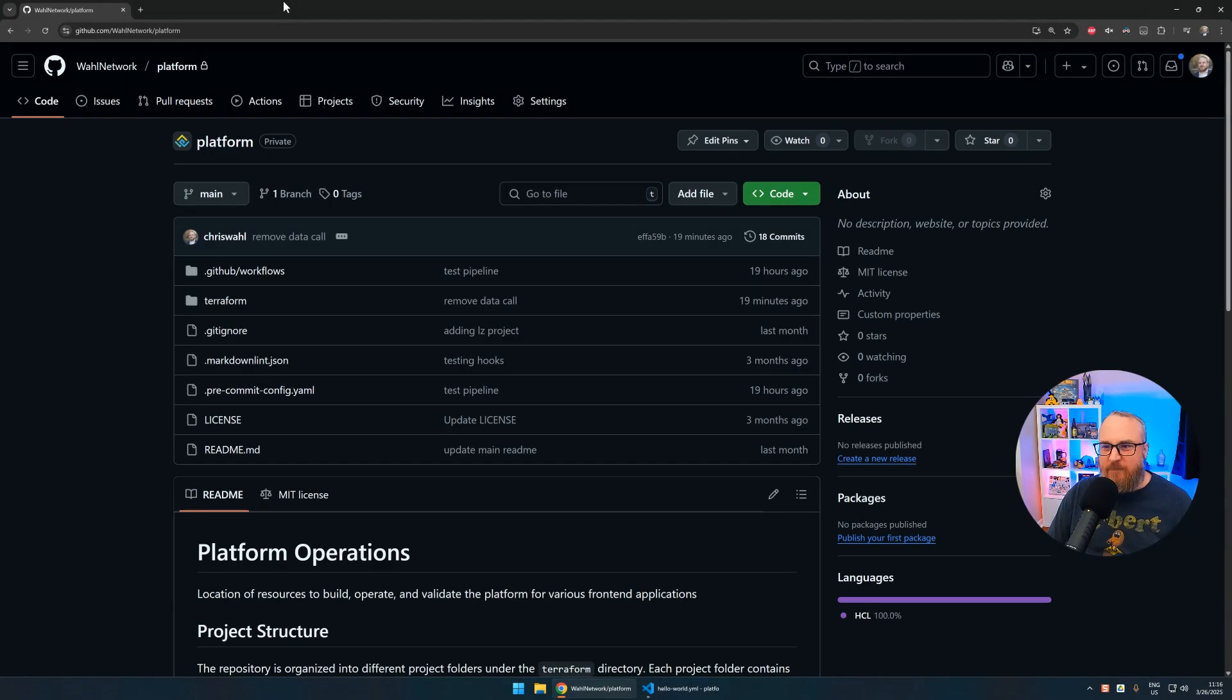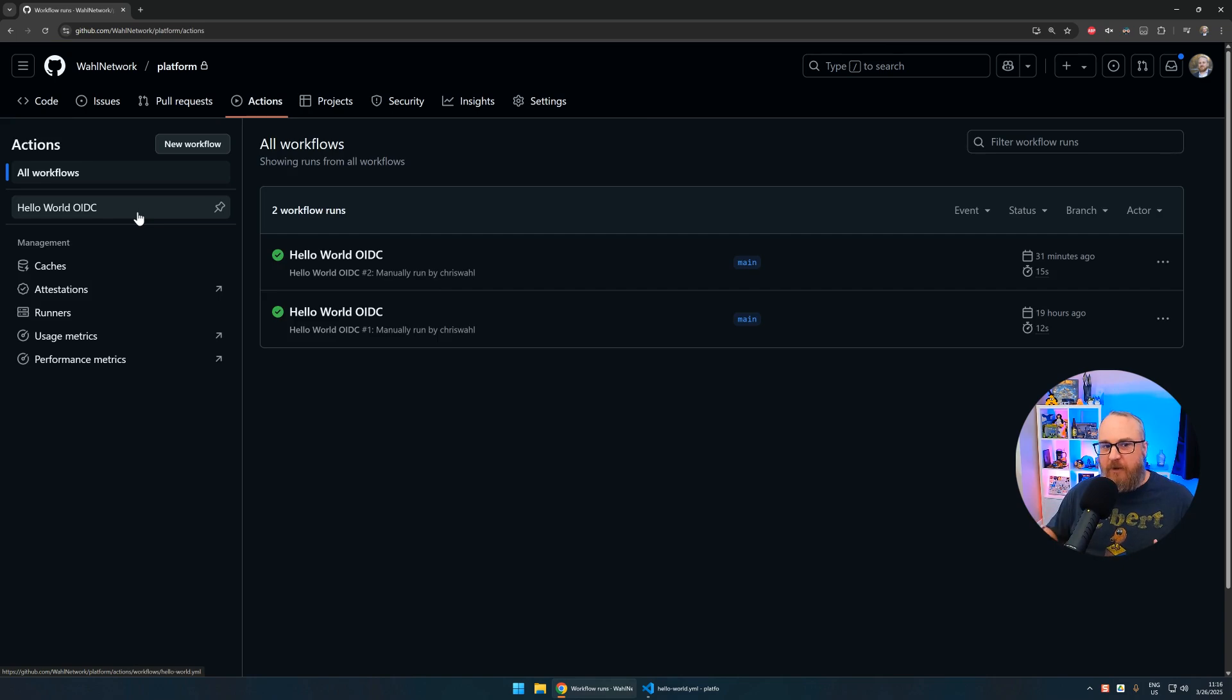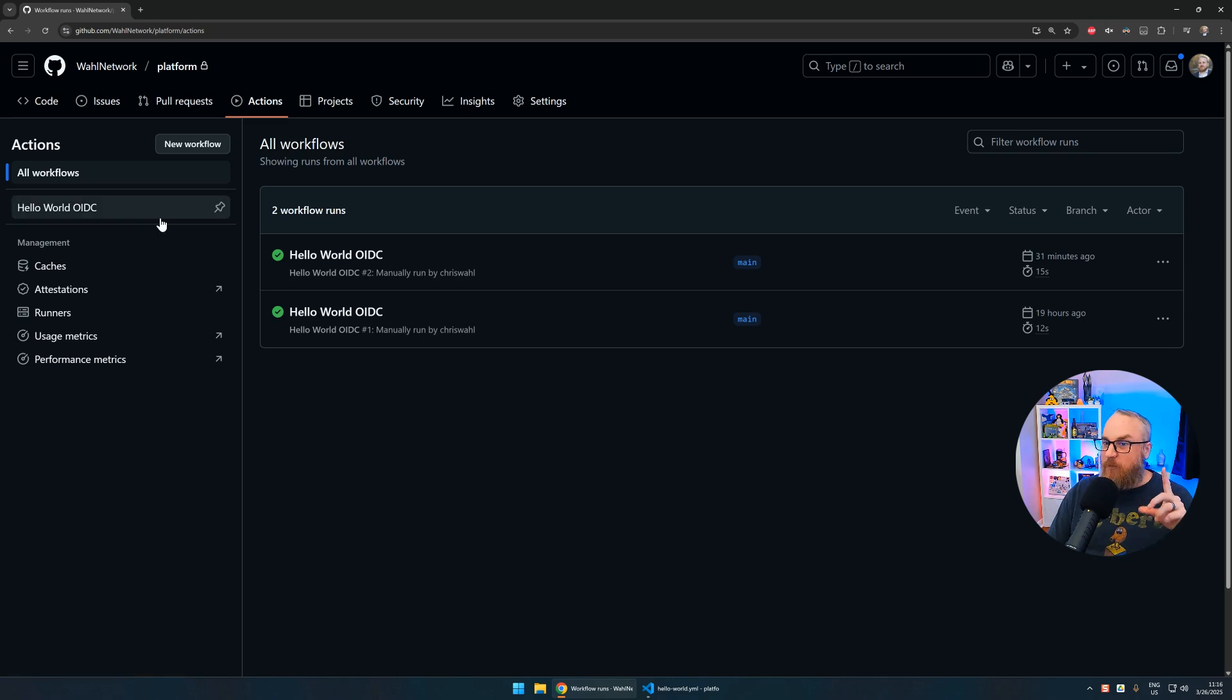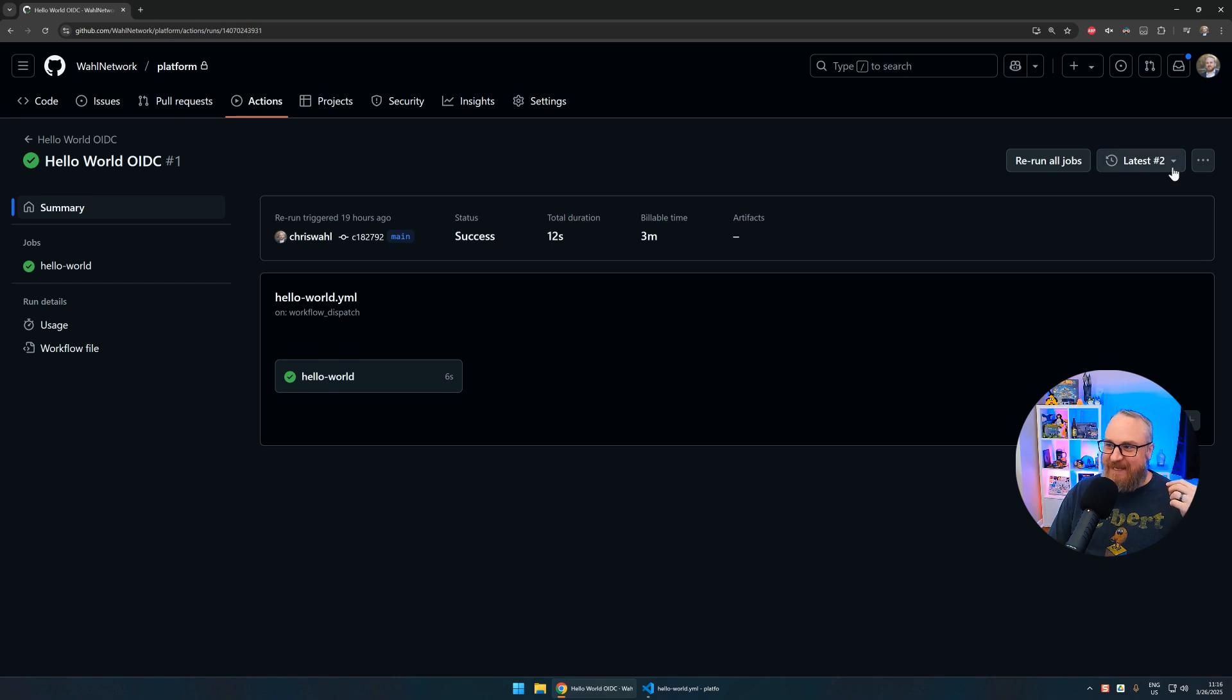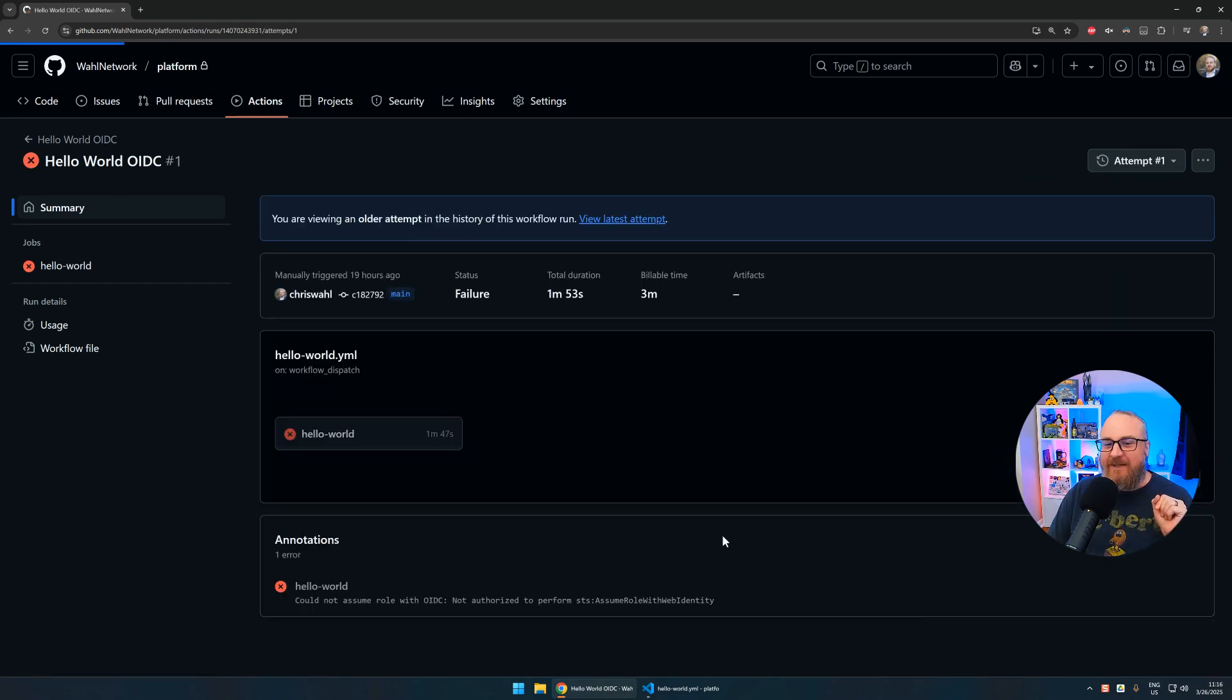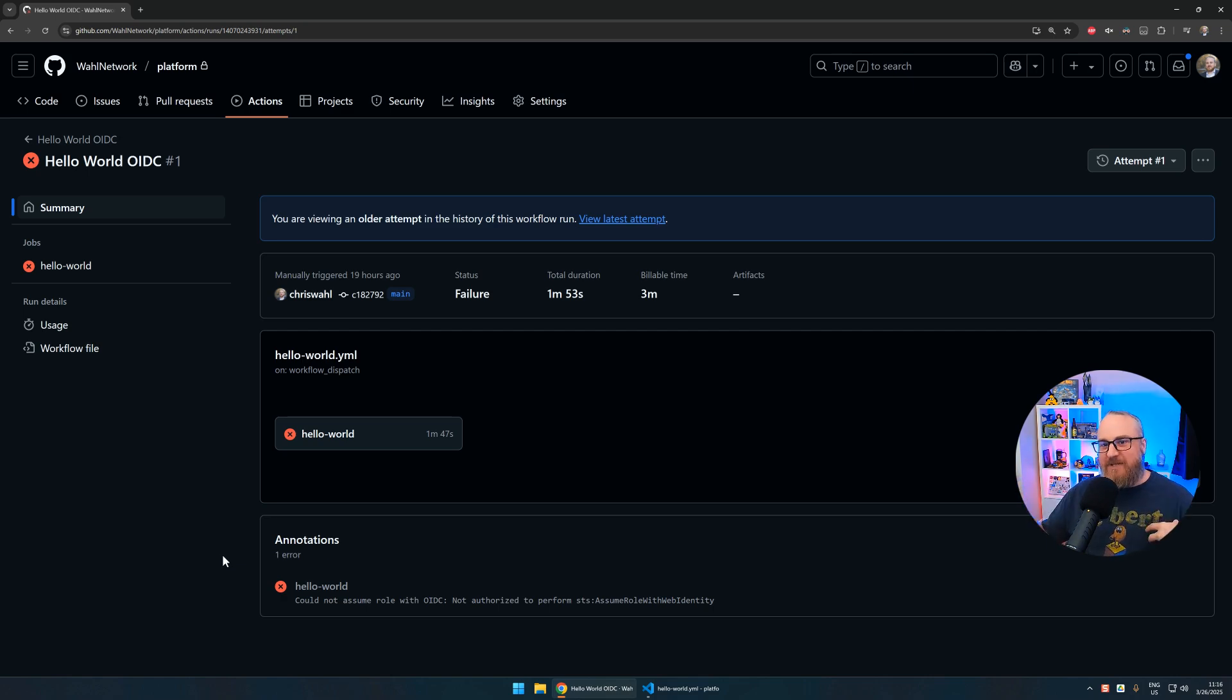We're going to test the pipeline by going to the repo in GitHub. This is my platform private repo. I'm going to go to Actions, and now because you've committed that change with the Hello World pipeline to the repo, you'll see a workflow called Hello World OIDC. I've already run this a few times because I wanted to make sure I had all the bugs worked out, but I will show you one interesting bug that I ran into.